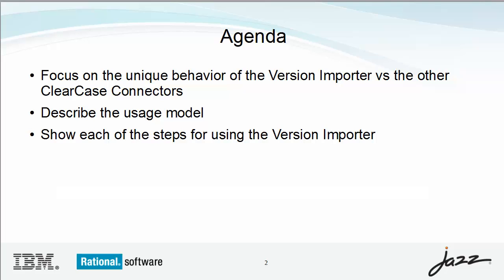First, I will highlight the behavior that makes the new importer different from the other ClearCase connectors. Next, I will describe the usage model. Finally, I will show the steps for using the new importer.